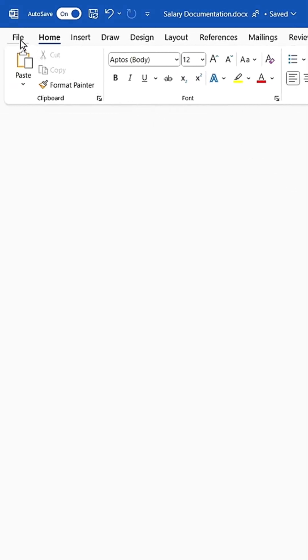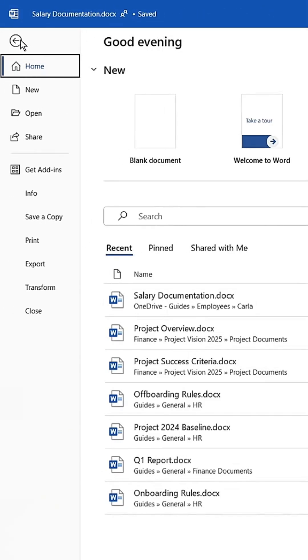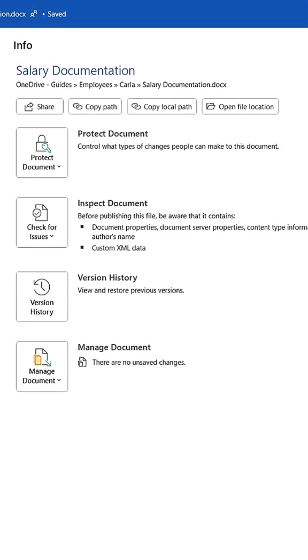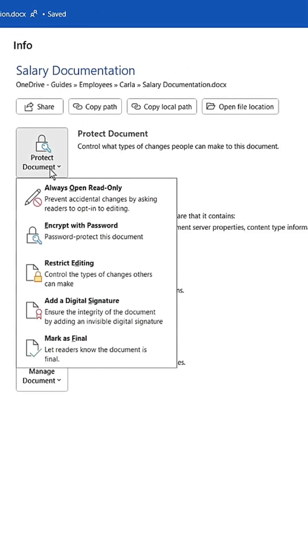Next, go to File and click Info. Here, you can protect your document from being edited by others. As you can see, there are different protection types. You can set the document to read-only until users opt to edit it, or restrict them entirely.